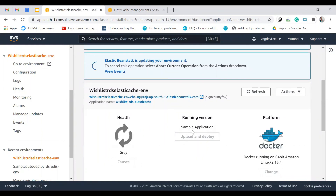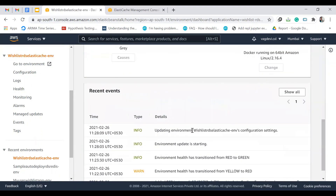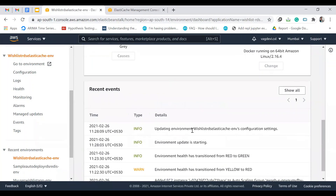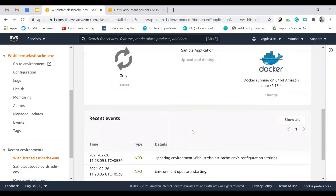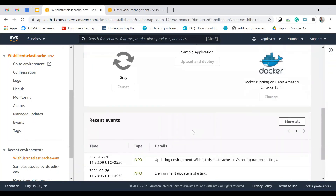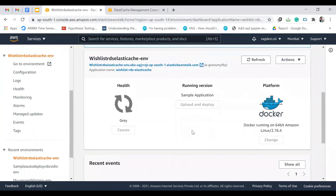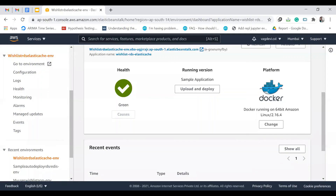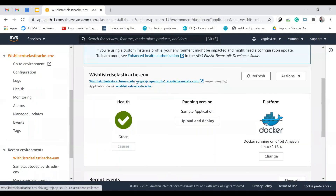It's getting updated — and it's done. Let's click on the application link.